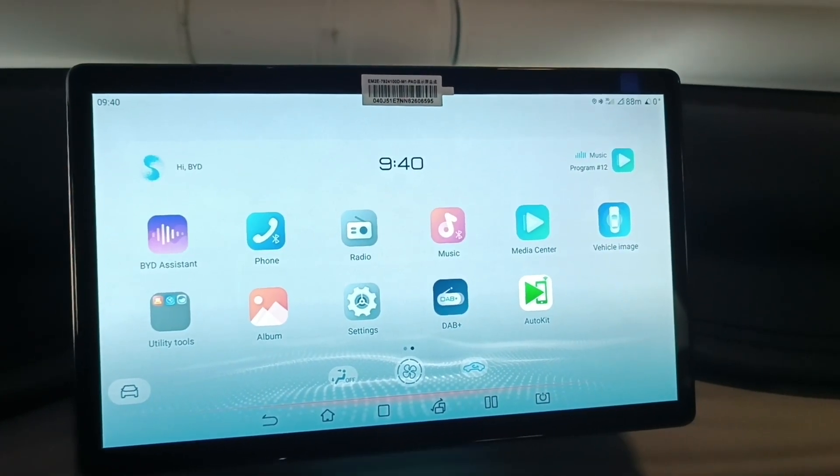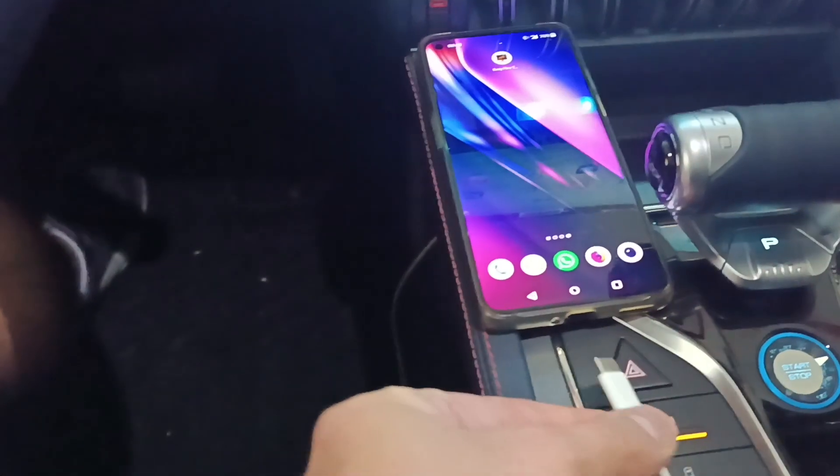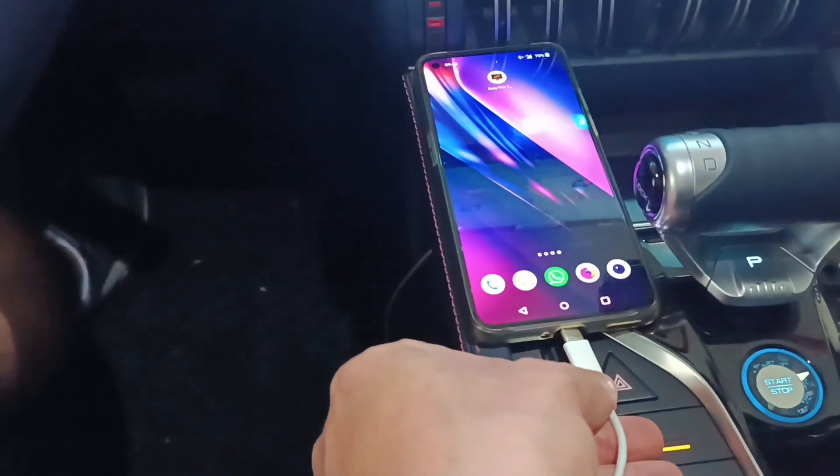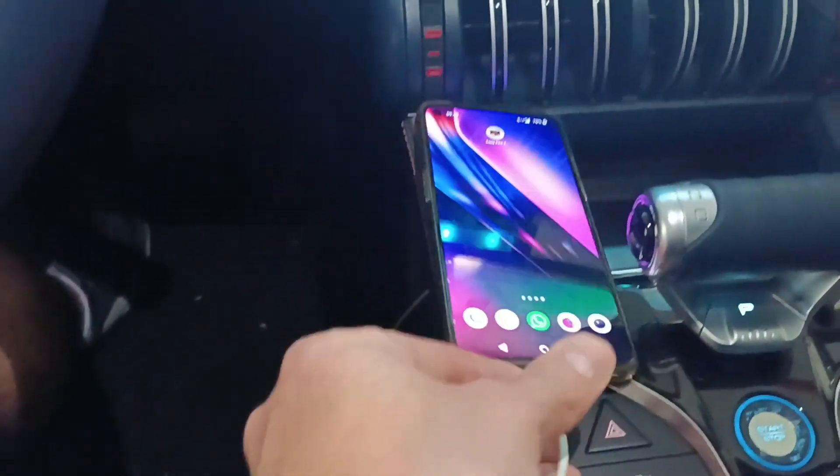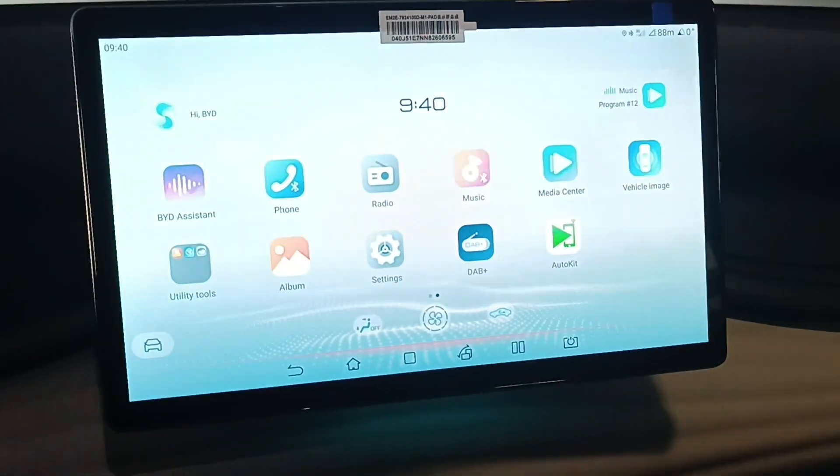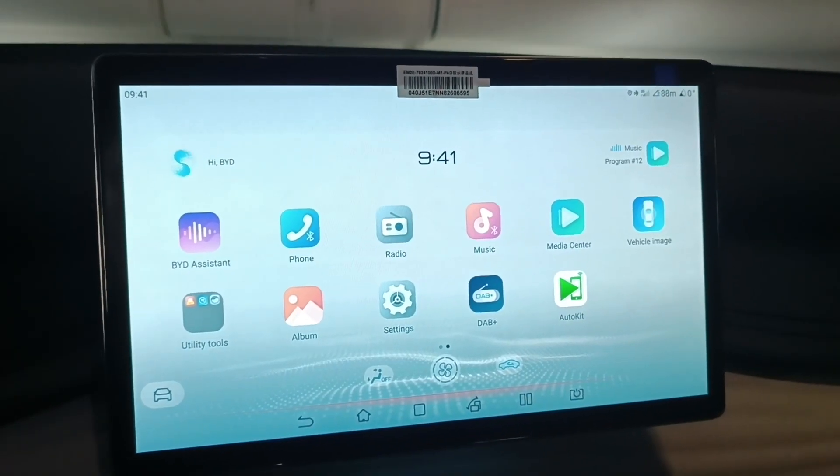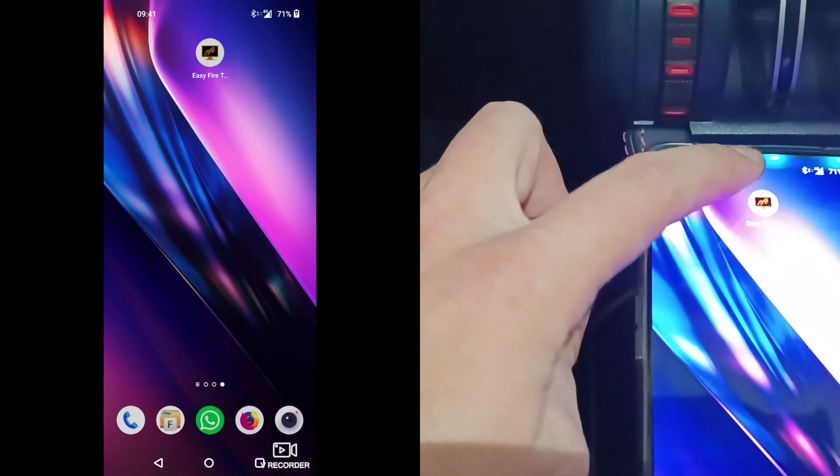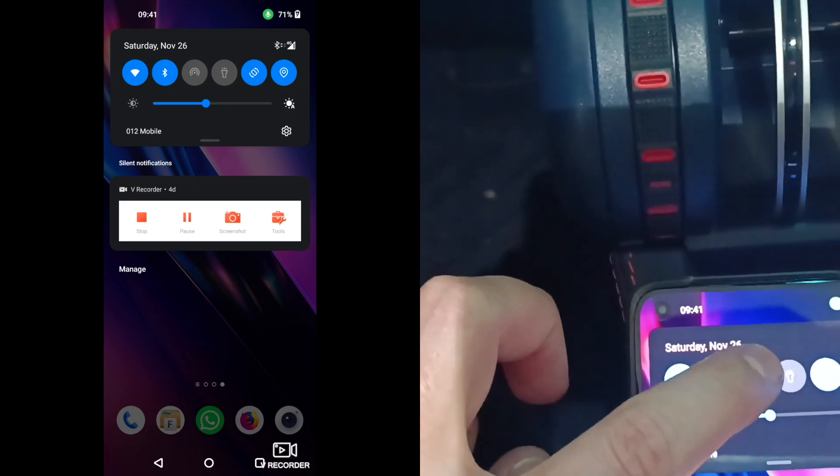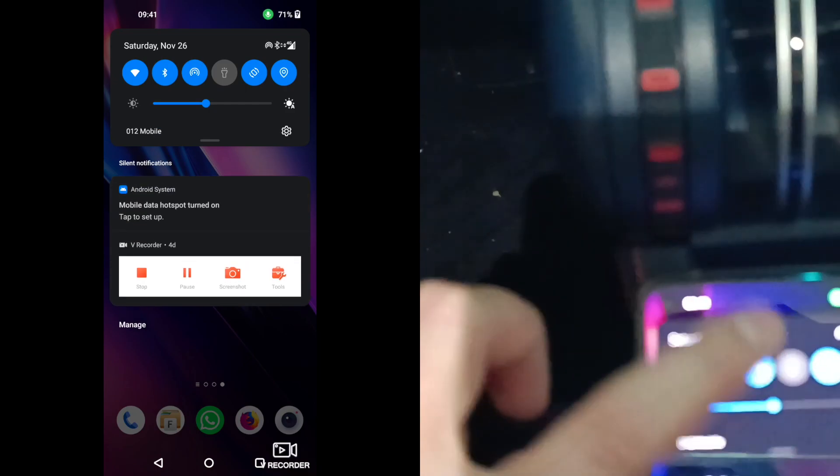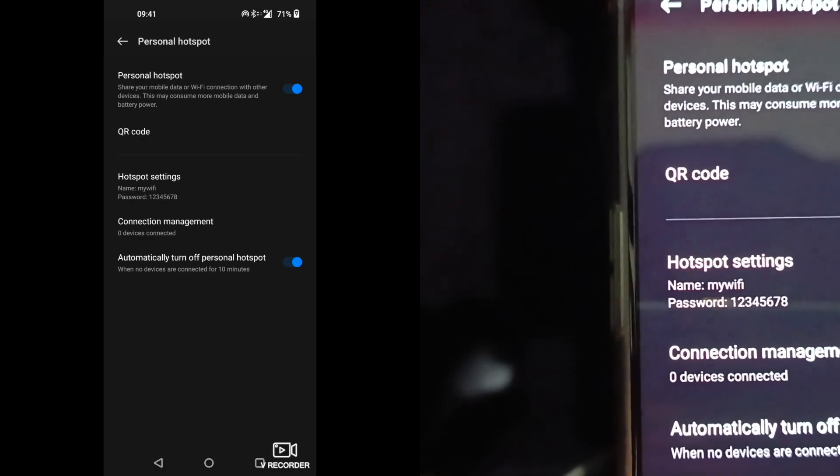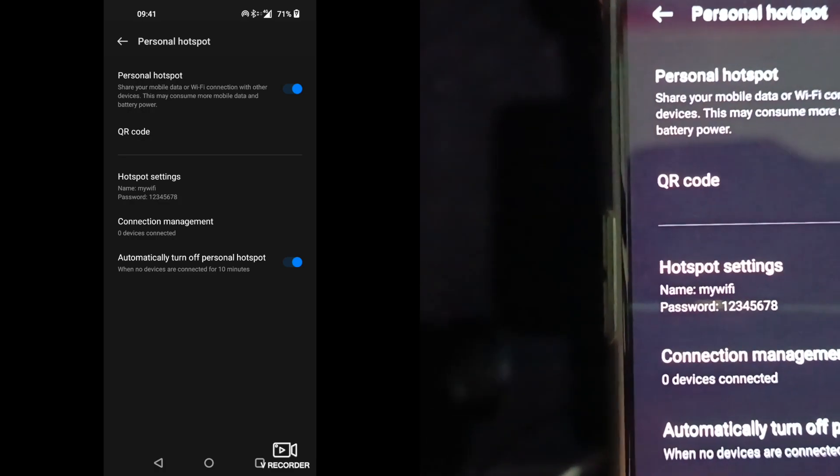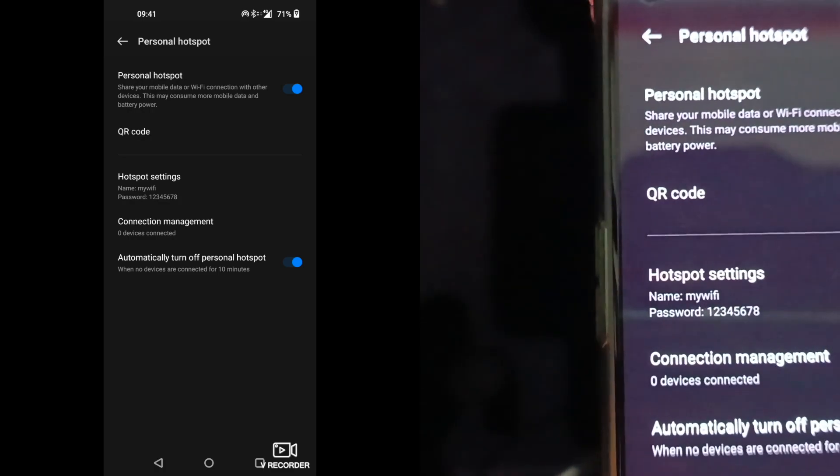So first, go and connect your phone to the vehicle. Now, enable hotspot on your phone. My hotspot is my Wi-Fi and the password 1, 2, 3, 4, up to 8.